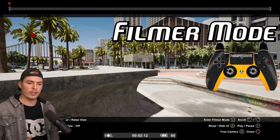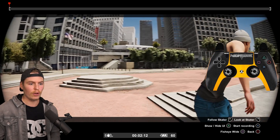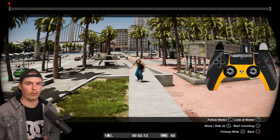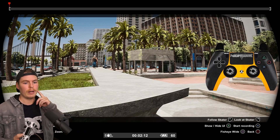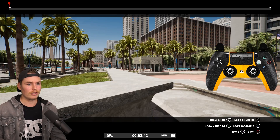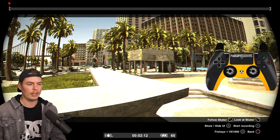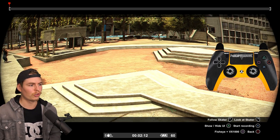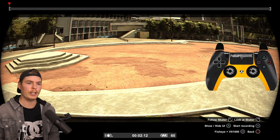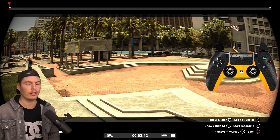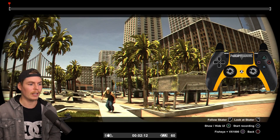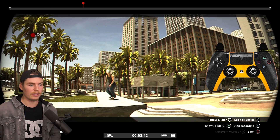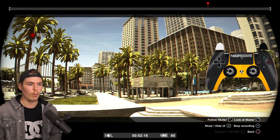There's one more way you can film that doesn't use any keyframes — filmer mode. Click in the left stick to enter filmer mode. While in here, you can't scroll through your clip; everything has to be filmed in one shot. Press square to change what lens you're using. Right trigger looks directly at the skater — press it lightly and it'll slowly pan to the skater. Holding left trigger follows the skater. Right bumper zooms in, left bumper zooms out.